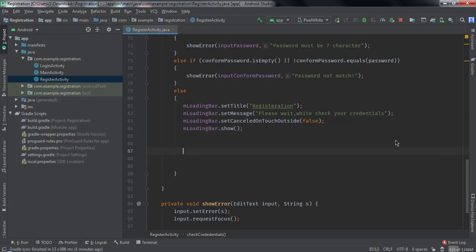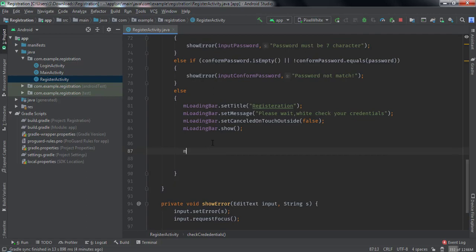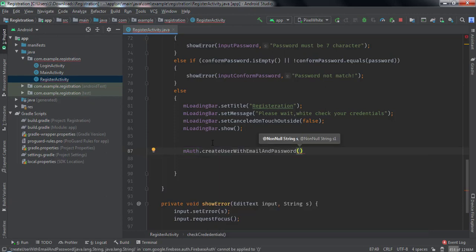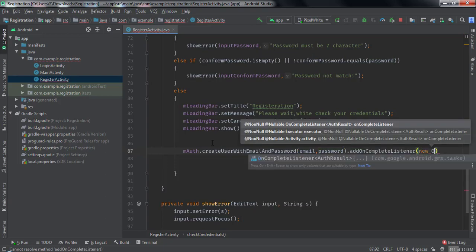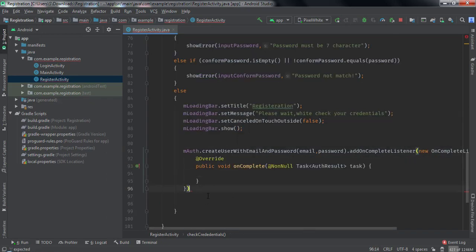Now here we will call mAuth.createUserWithEmailAndPassword() and pass the email and password. Then we add addOnCompleteListener with a new OnCompleteListener.